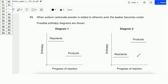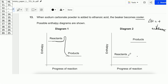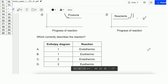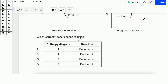Number 13. When sodium carbonate powder is added to ethanoic acid, the beaker becomes cooler. Possible enthalpy diagrams are shown. The beaker becoming cooler means the system absorbs heat — ΔH is positive, so it's endothermic. Looking at the diagram options: one diagram shows ΔH decreasing (negative, exothermic), and another shows ΔH increasing (positive, endothermic). The correct enthalpy diagram is number 2, and the reaction is endothermic. Therefore the answer is C.